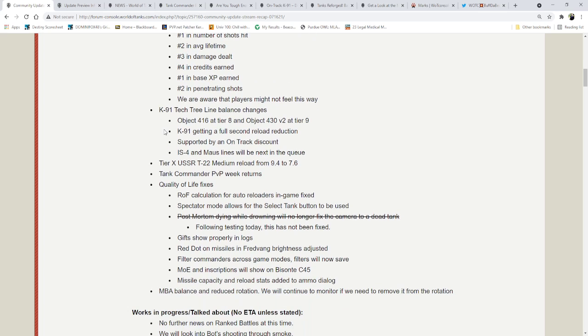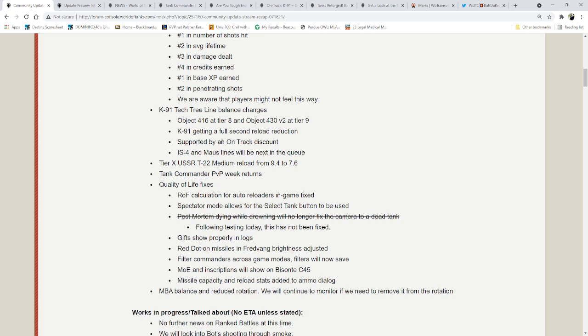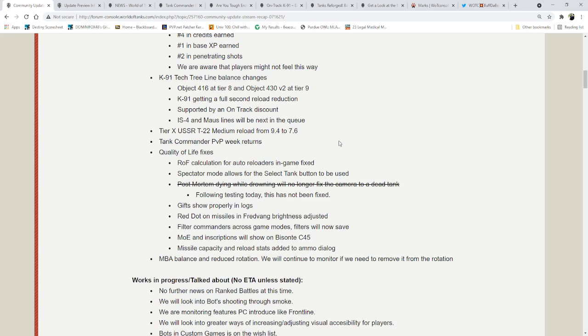The K91 Tech Tree Line, we're going to be going over this very quickly because we've got more stuff to go in the next video. Tech Tree Line balance changes the Object 416 at Tier 8, and the Object 430 V2 at Tier 9. The K91 is getting a full second reload reduction, supported by an on-track discount. The Tier 10 USSR T22 medium reload will be decreased from 9.4 seconds to 7.6 seconds, so almost a 2 second reload.